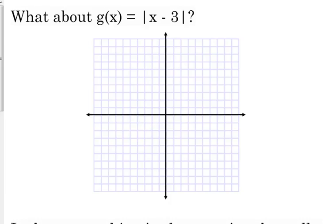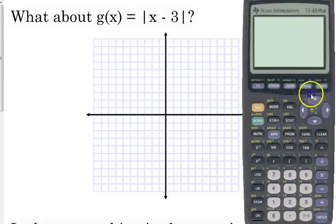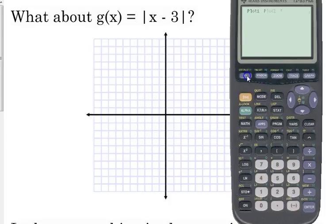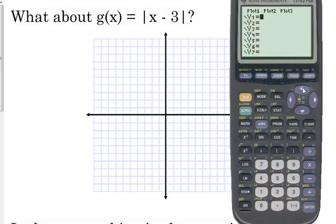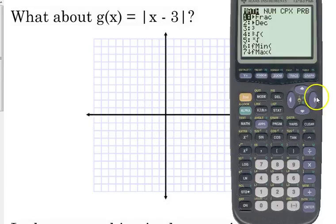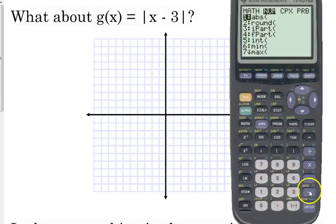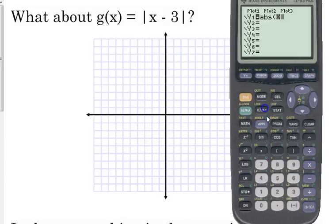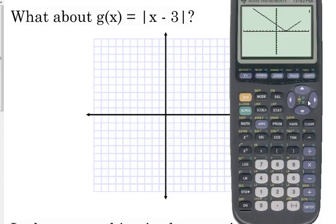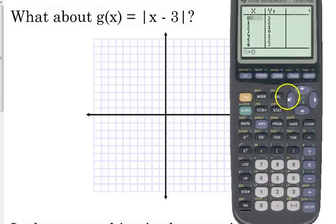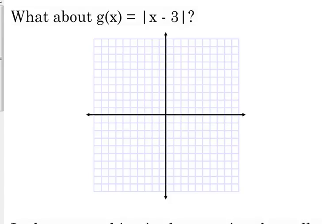Now let's apply this to the absolute value of x minus 3. To enter absolute value in your calculator, go to y-equals, press the Math button (under the green alpha button), go to the Num category, and select 'abs' — that's the absolute value. Type x minus 3 inside. When we graph it, we can see the vertex is now at (3, 0), and the y-intercept is at (0, 3).